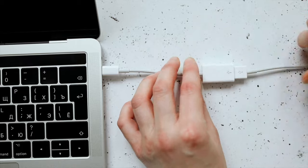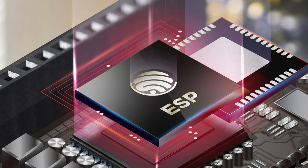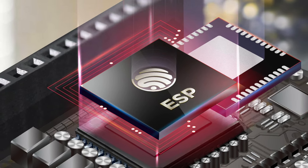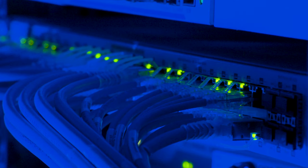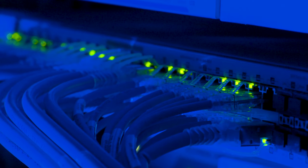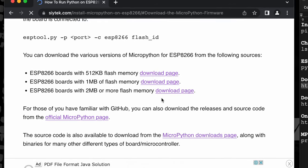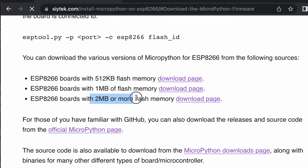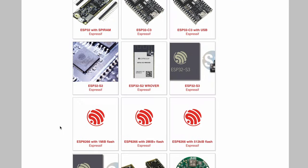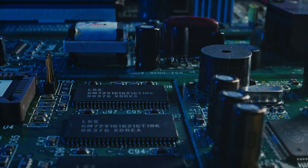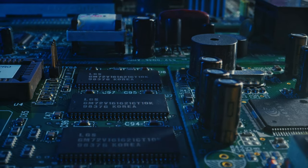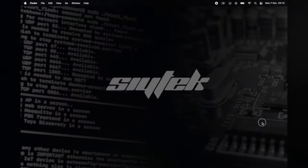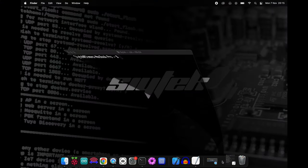In order to run MicroPython on our ESP8266, we first need to download the MicroPython firmware. However, there are several downloads available targeted at different memory sizes. If you do not know how much memory your ESP8266 has, you can use ESPTool to check.